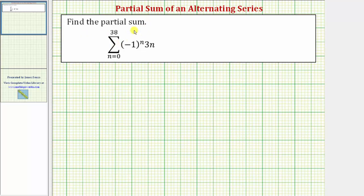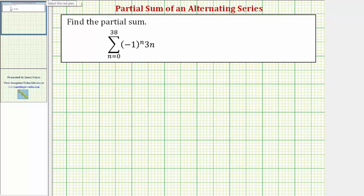We want to find the partial sum. Looking at our formula, notice how because we have negative one raised to the power of n, we have an alternating series where when n is even the term would be positive, and when n is odd the term would be negative. Also notice how the index n goes from n equals zero to n equals 38, and therefore we have a total of 39 terms.